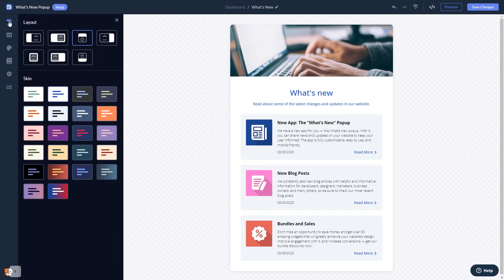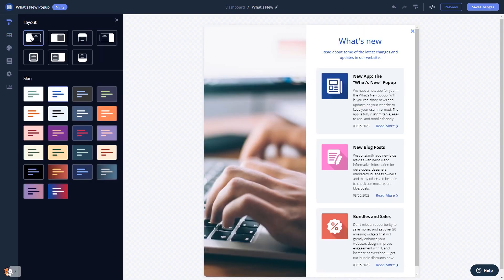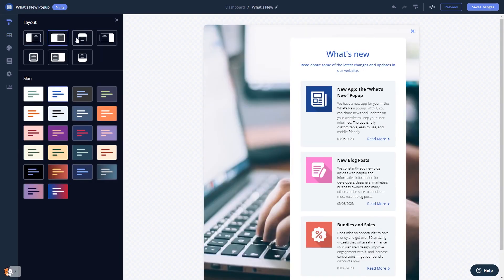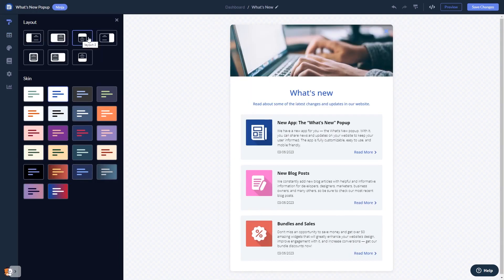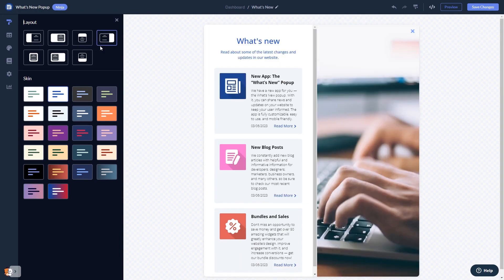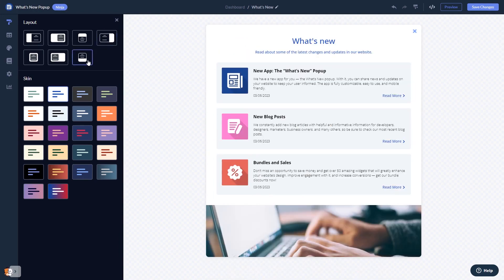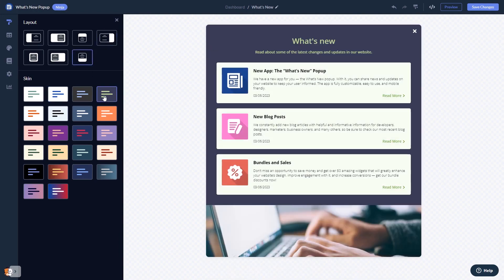You can select a layout and select a skin.